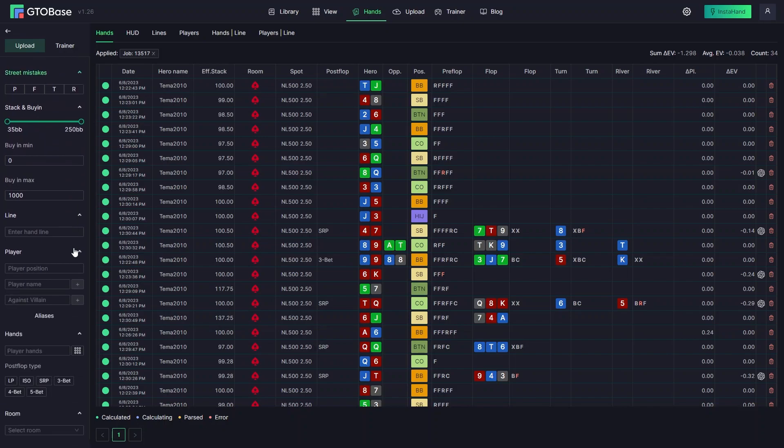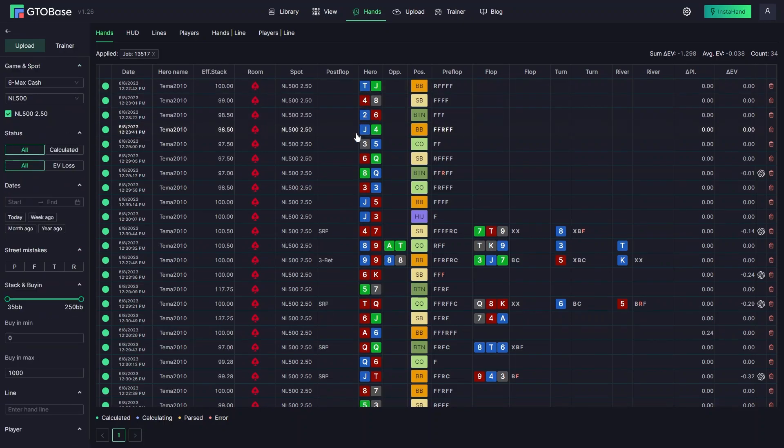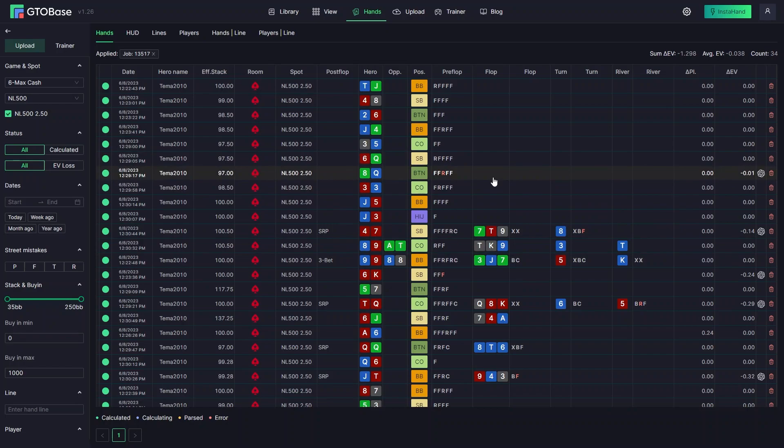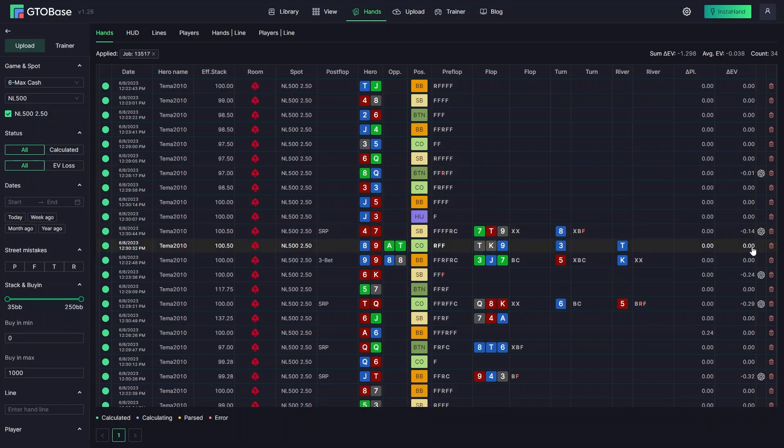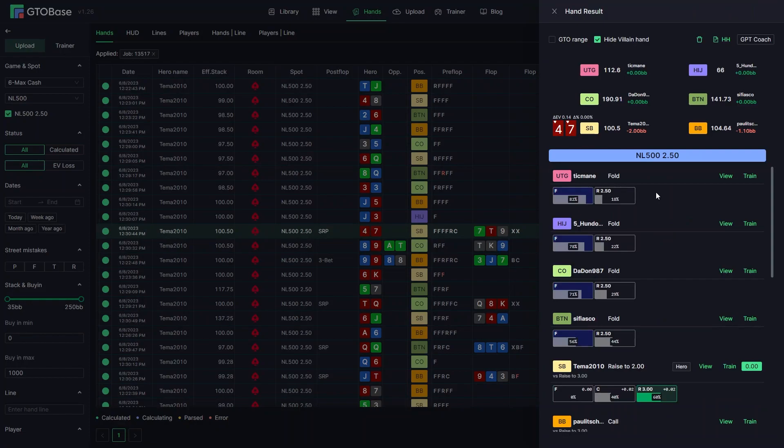In this interface you get all the basic information about the hands. You can see all the lines and where you actually made a mistake. You can see the EV difference, EV loss. You can quickly open GPT Coach here or you can open a hand in the player.